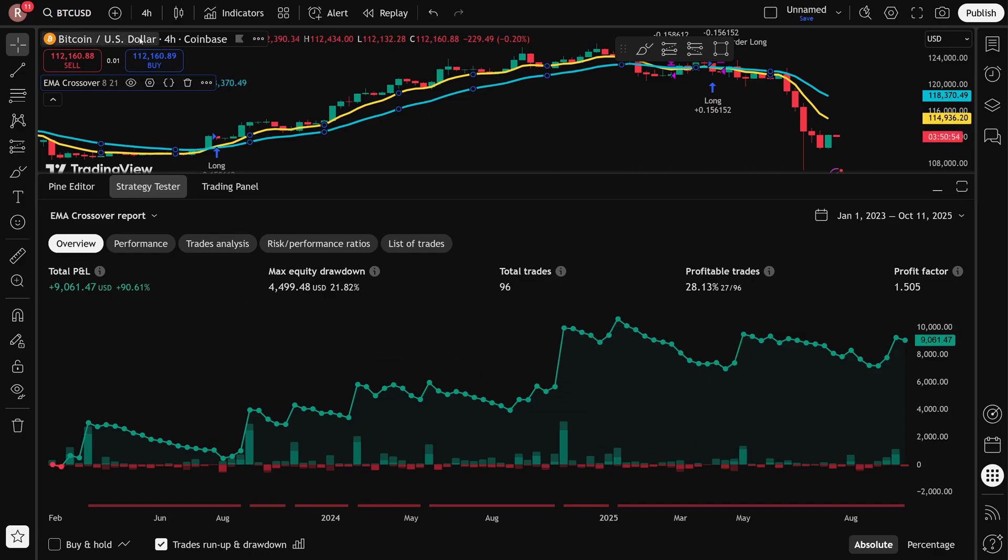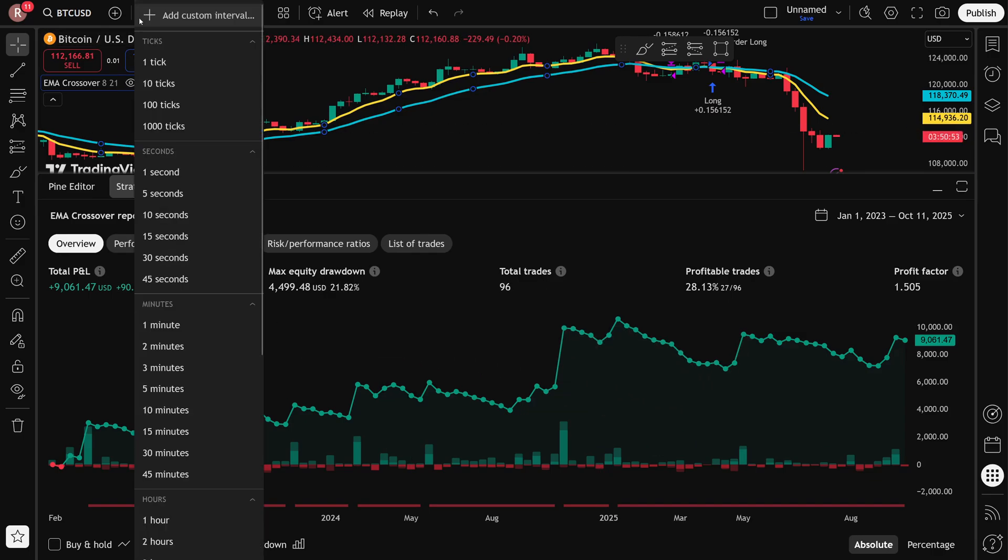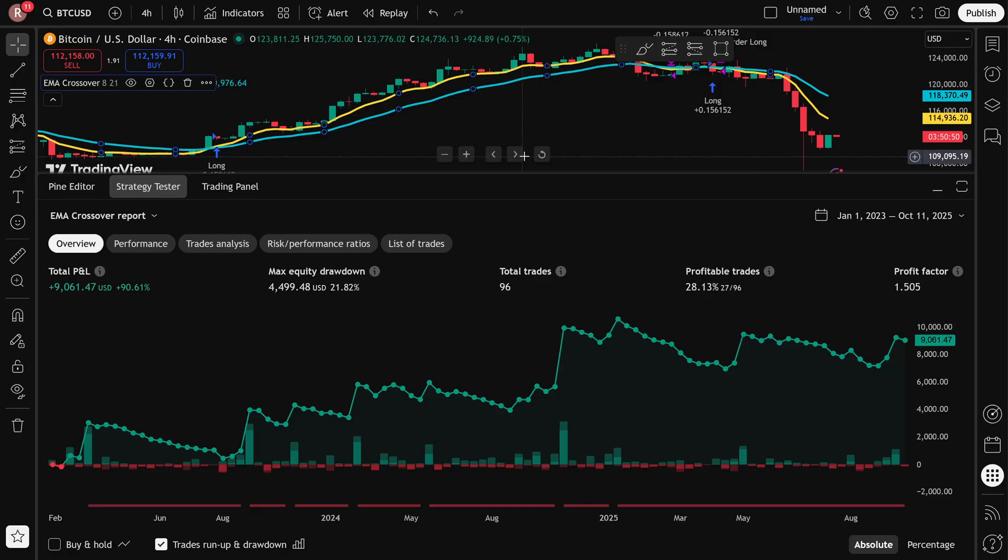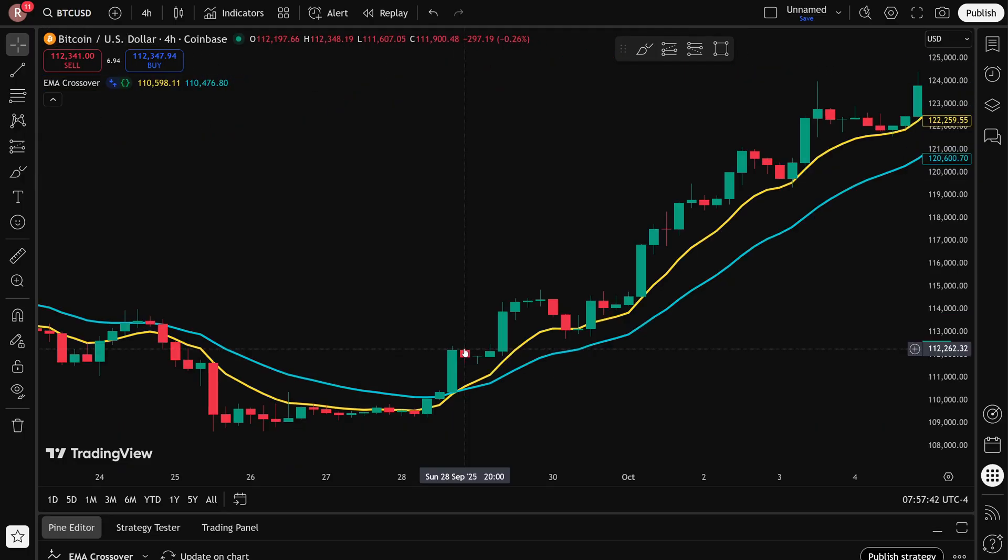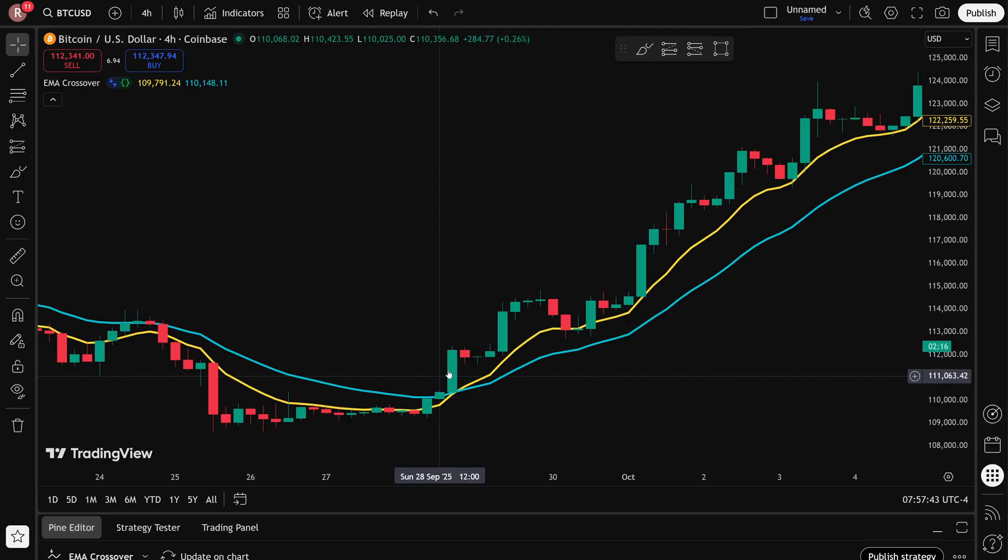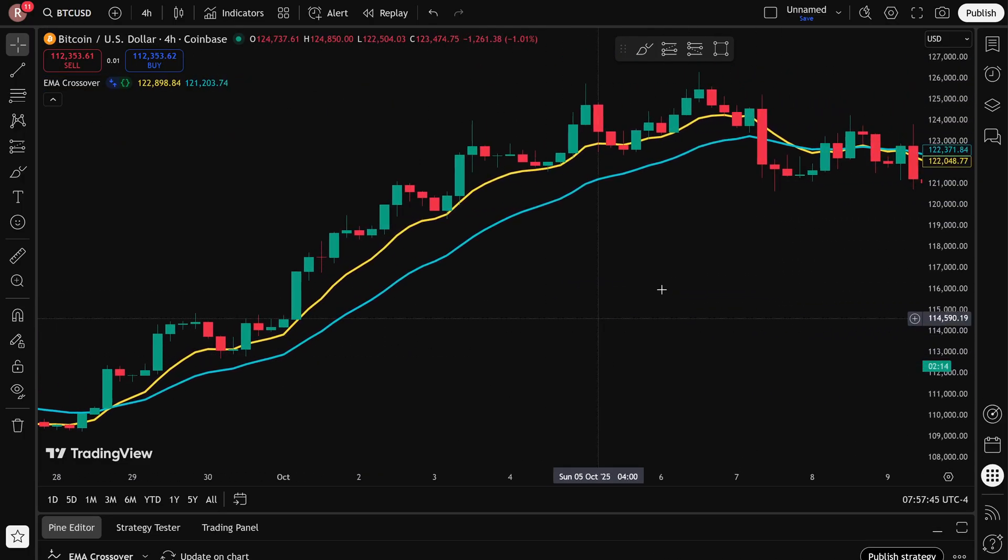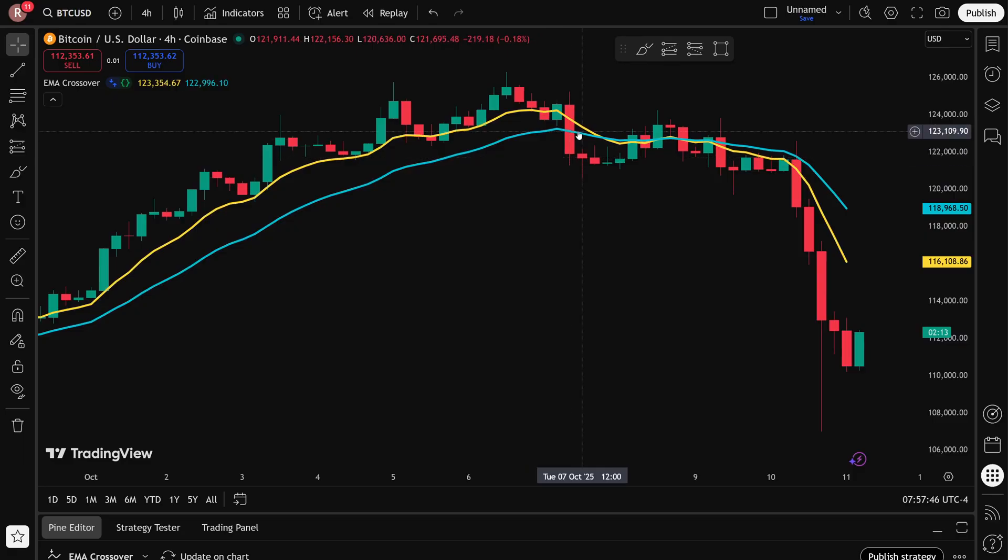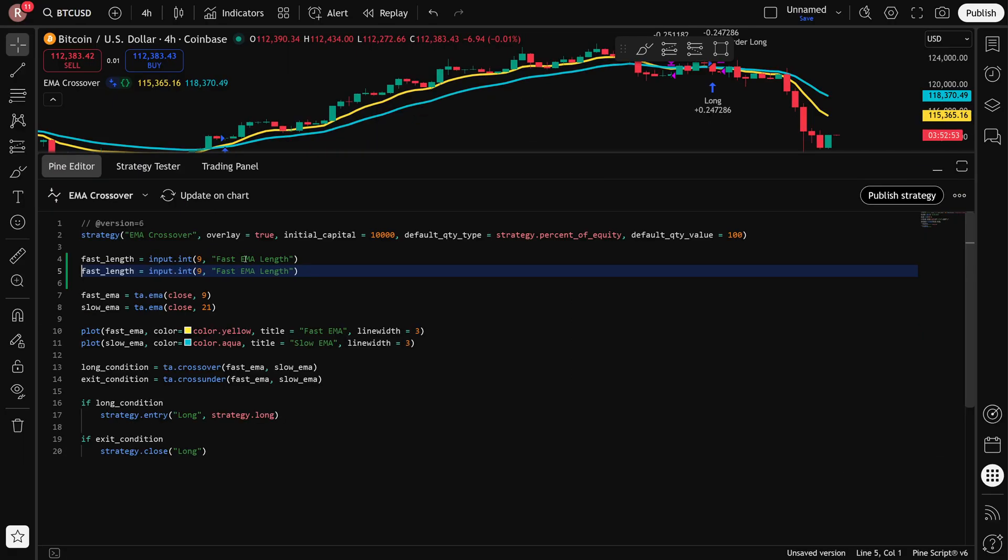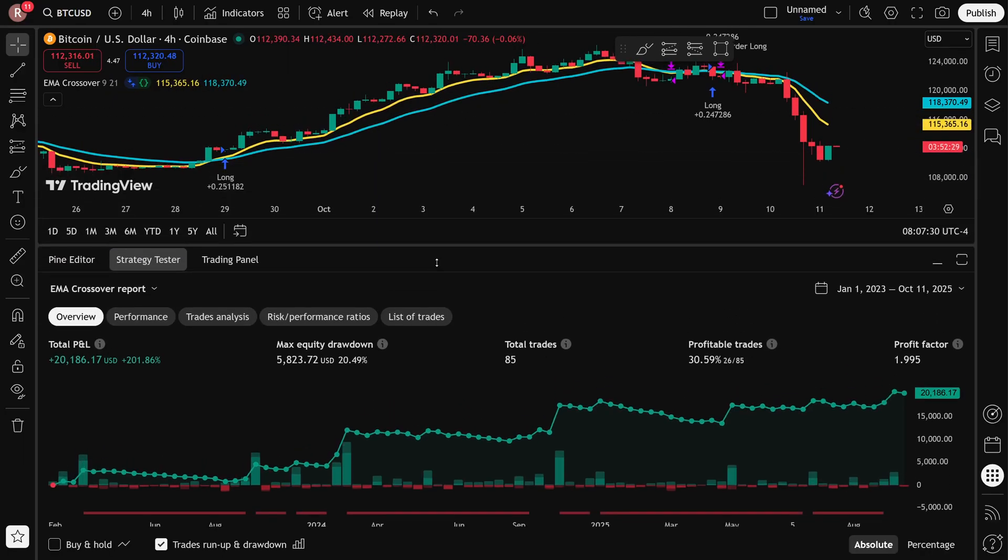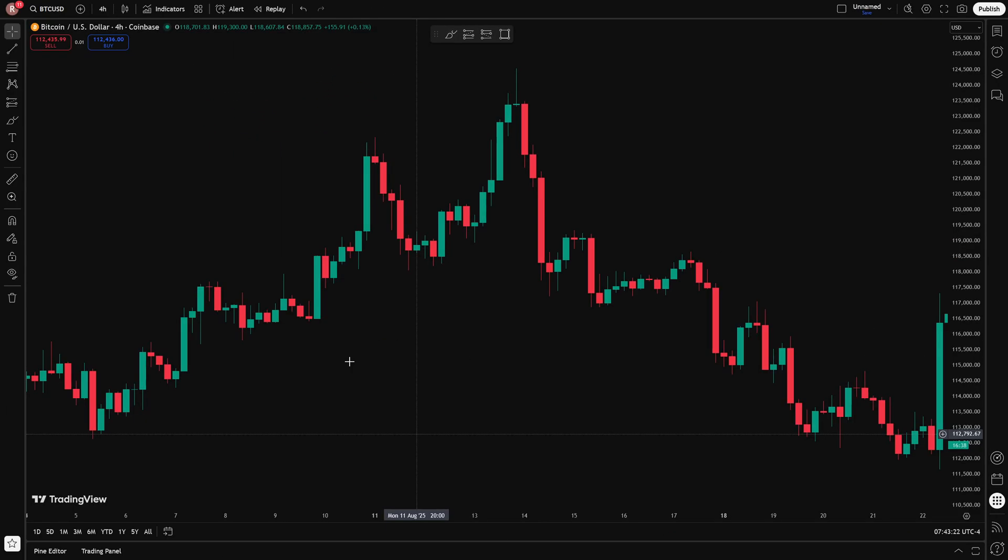If you have a trading idea and you want to see if it works, then the quickest and simplest way to find out is to backtest it. In this video, I'll show you how to do that using an EMA crossover as an example. We'll build the strategy from scratch, run the backtest, and see how it performed.